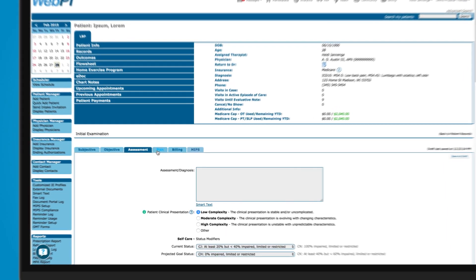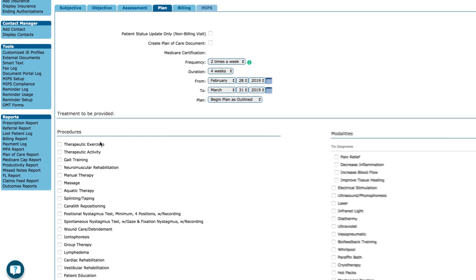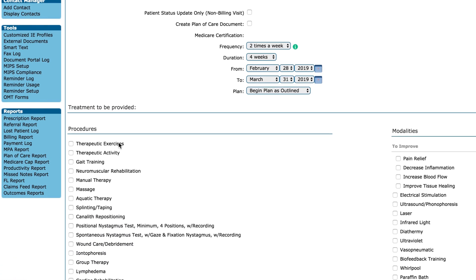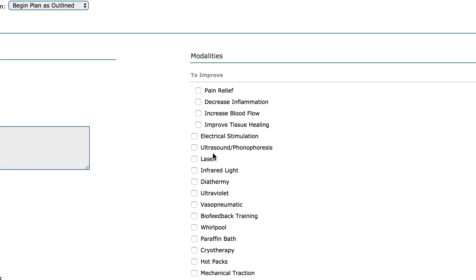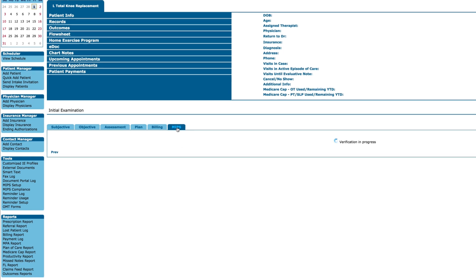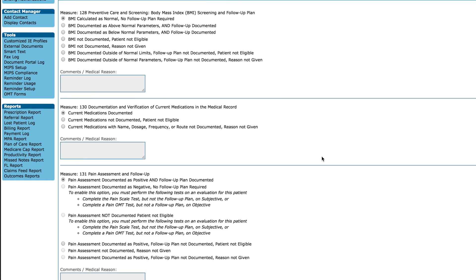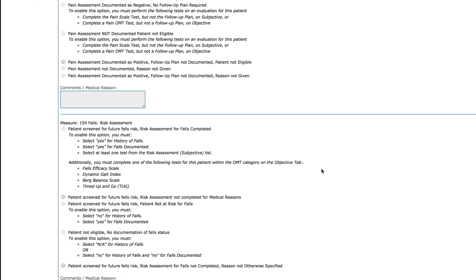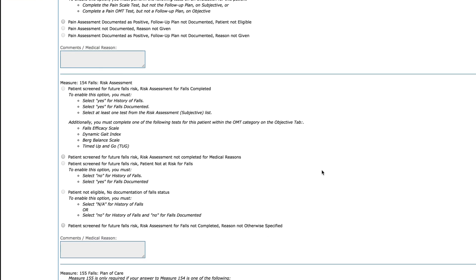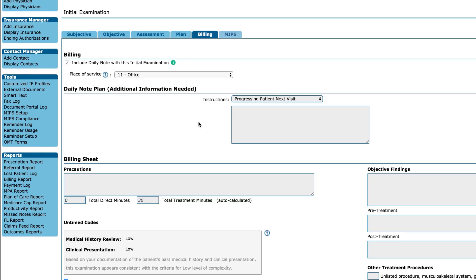Let's wrap up the plan for this patient. Now we'll document any treatment we've provided and charge any CPT codes. Lastly, if applicable, we'll review the MIPS tab and confirm the options that have been pre-selected based on what we documented. After we sign the note, it's ready to be billed out.